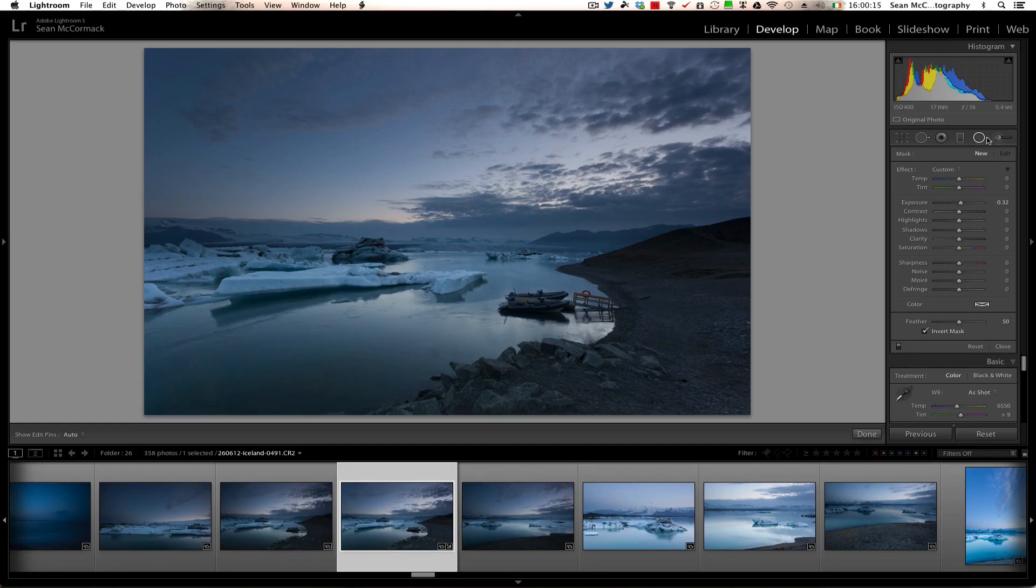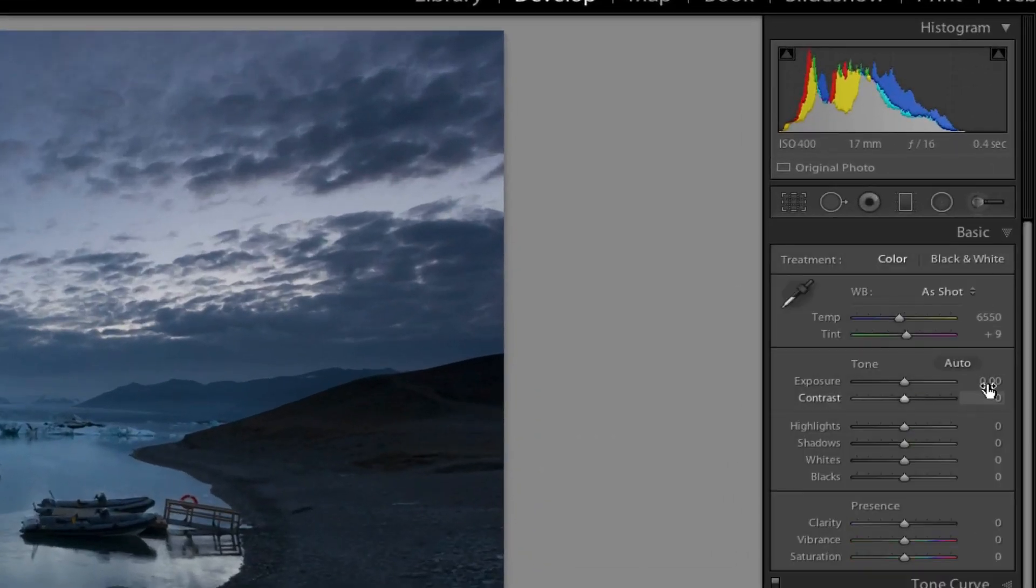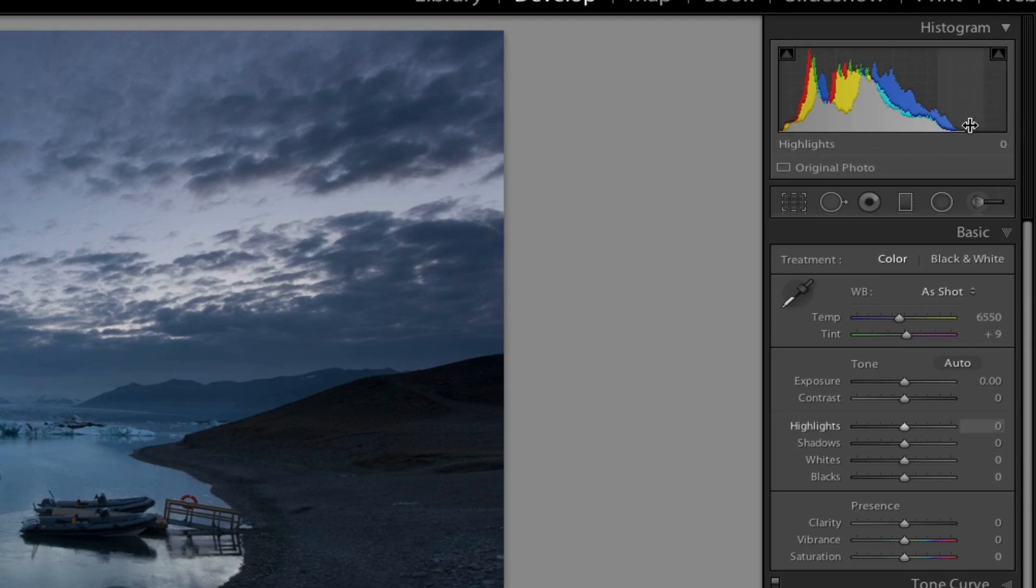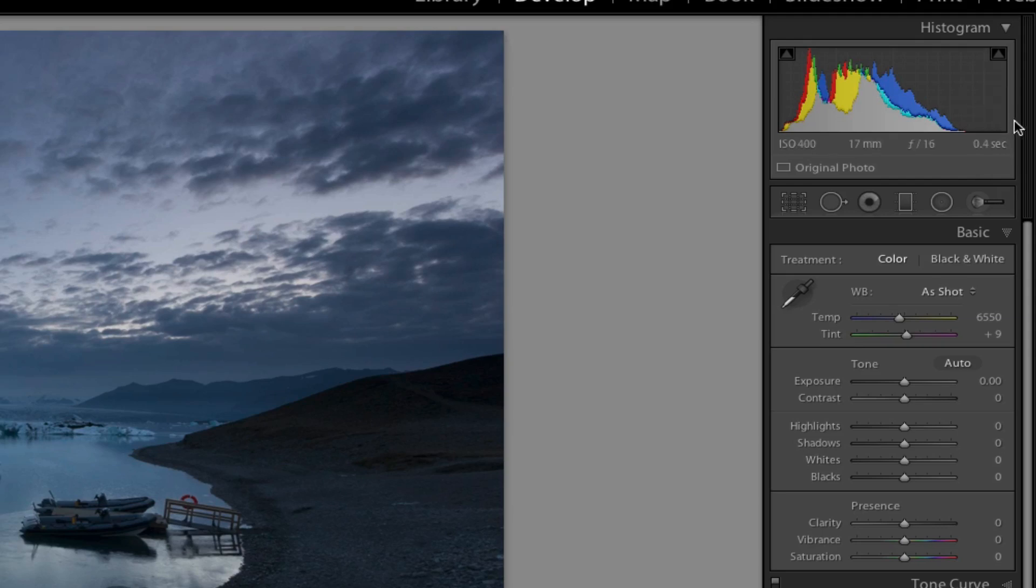Okay, so I'm just going to go to the basic panel here for a second. By looking at the histogram, I can see that there's actually a whole lot to go before we hit the white point, but this is a dark period. It is during the summer, so the sun doesn't set fully in Iceland during the summer.